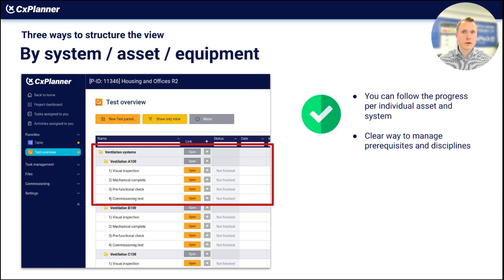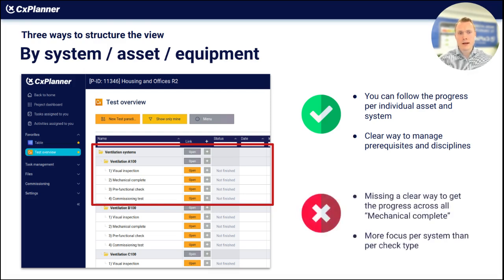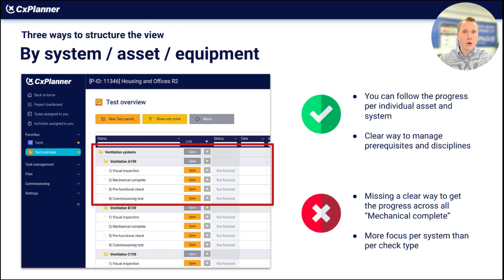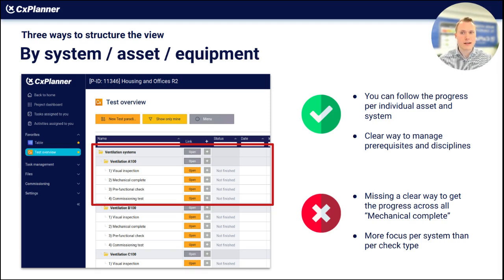This structure often gives good benefits when you don't have thousands of ventilation assets. The cons include missing a clear progress overview of mechanical completion across the whole project, since mechanical complete is now embedded within each specific system. You'd need to look into each system to see how far mechanical complete is, rather than getting one specific overview across the project. This structure has more focus on the system level than on the mechanical or pre-functional check level — something you have to decide based on your project.